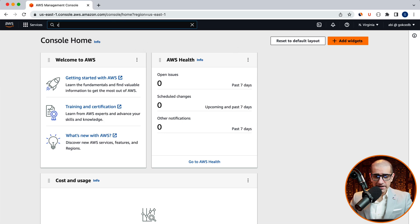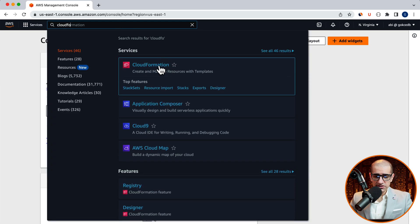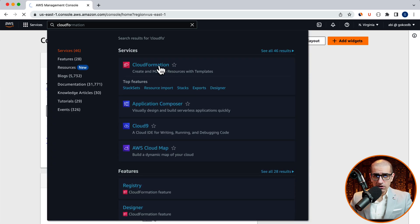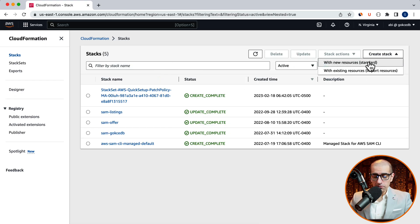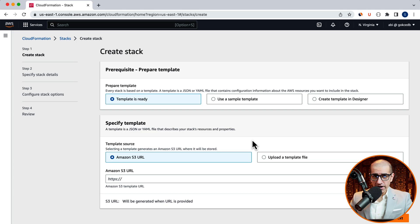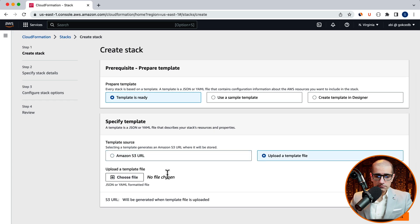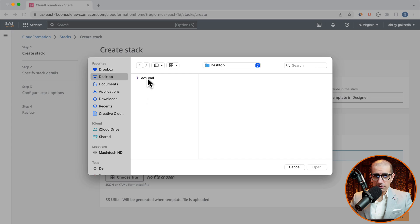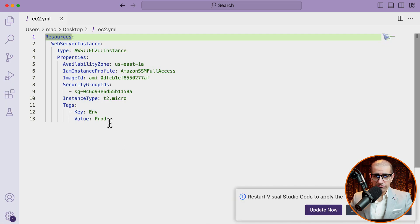Let's start by navigating to the CloudFormation service, then click on create stack with new resources. Here, I'm going to upload a template file called ec2.yaml. In this file, I'm starting with the resources section and defining a resource called webserver instance,